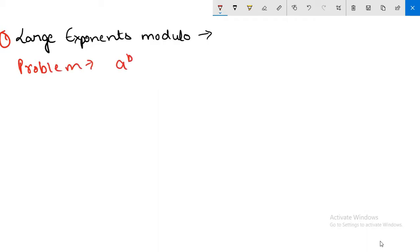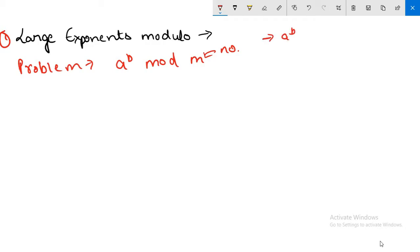The problem is that we have to calculate a to the power b, and then we have to mod this result with some number m. This type of problem you will see a lot in competitive programming. It will be given that you have to calculate a to the power b, and then it will be said that the number can be really large, so you have to mod it with something like 10 to the power 9 plus 7.